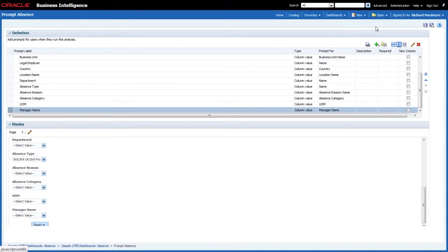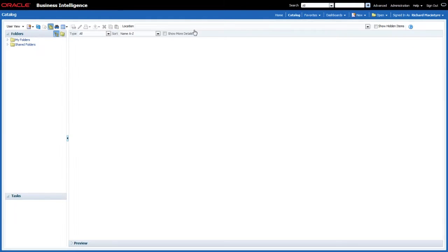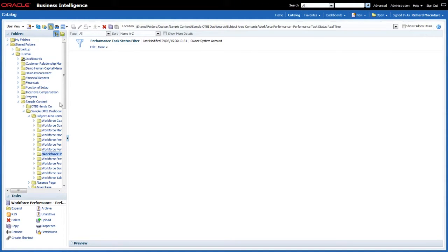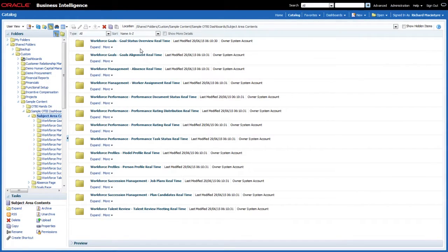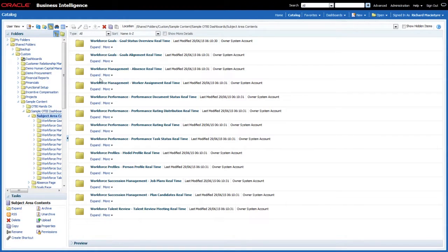I've now made the Manager Name available as a field for end users to select when filtering the reports. The second part is that I need to update the condition on all of those reports to reflect that this field might be selected. Going back to the catalogue, in the first video I talked about the subject area contents folder which includes all the conditions and filters available to the reports. There's a Workforce Management Absence Real Time folder containing the filter that applies to all of the reports on the absence dashboard, so let me go and edit that.